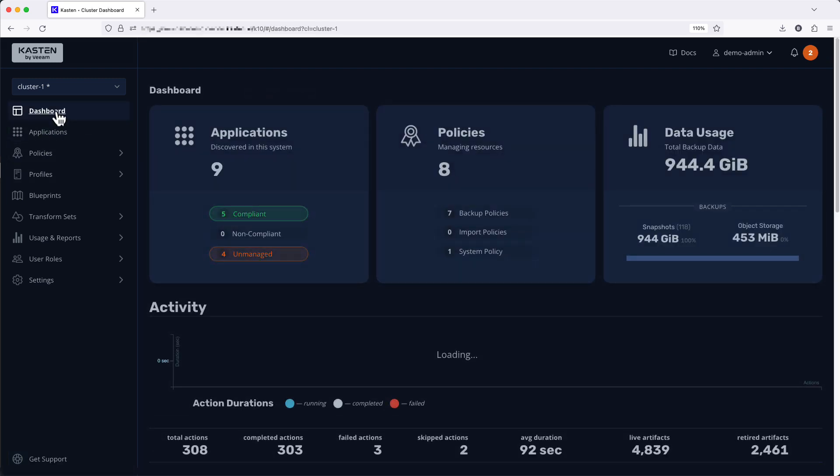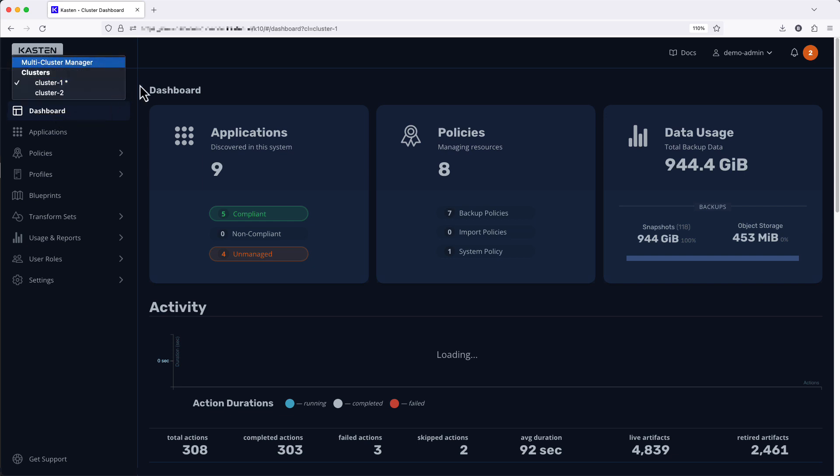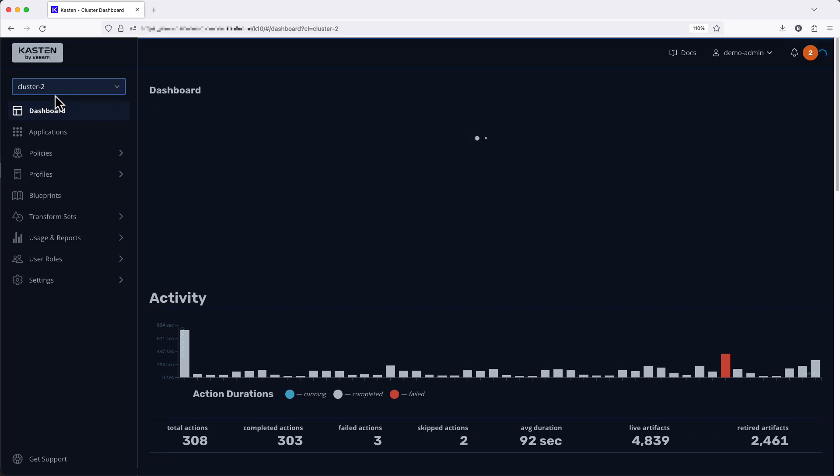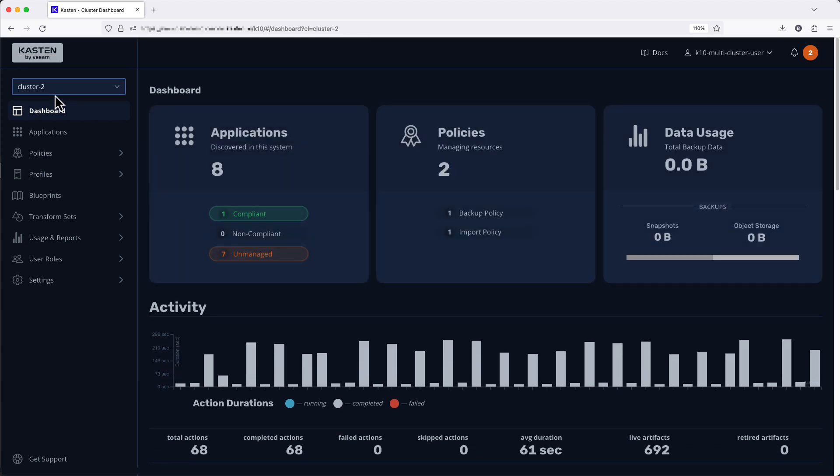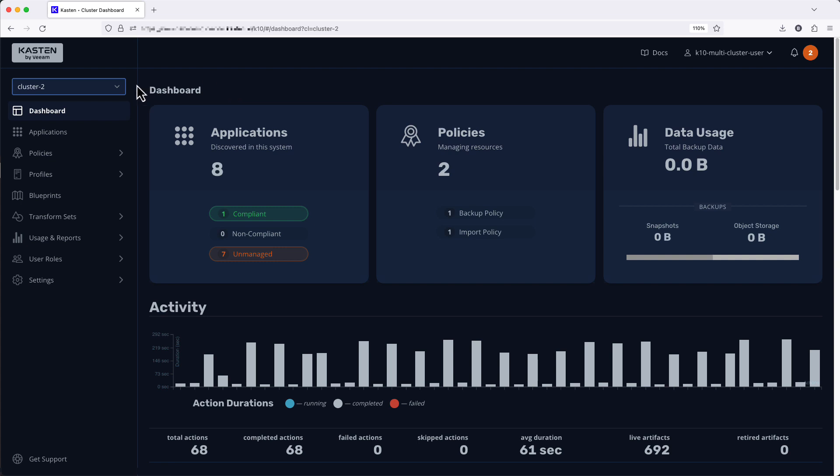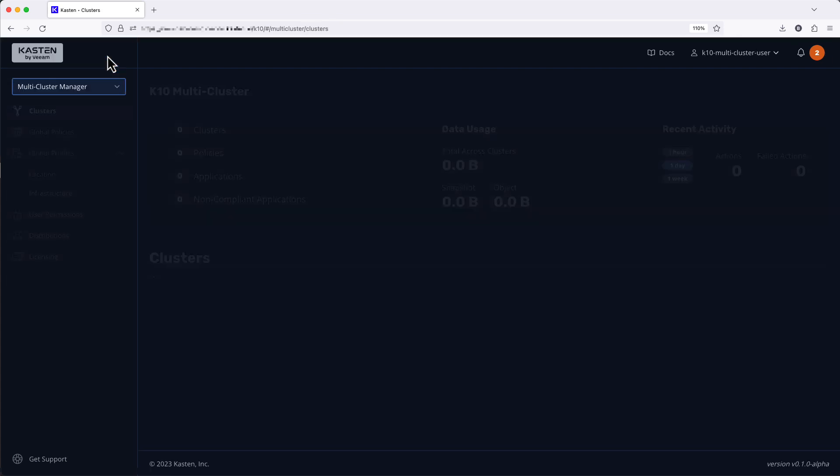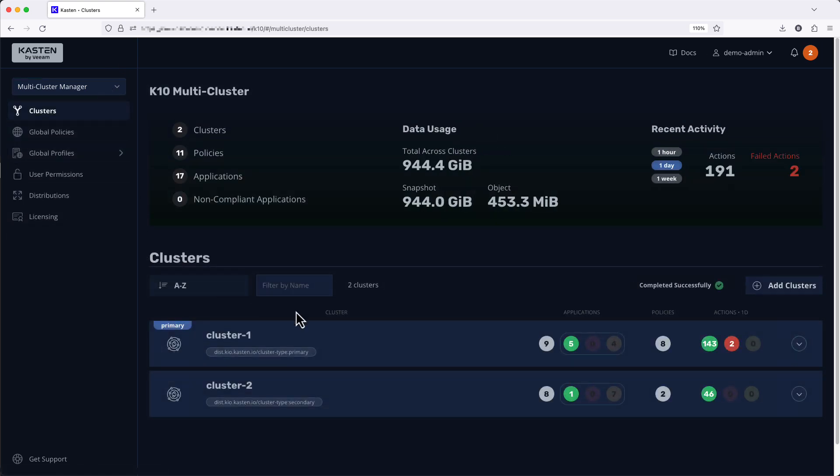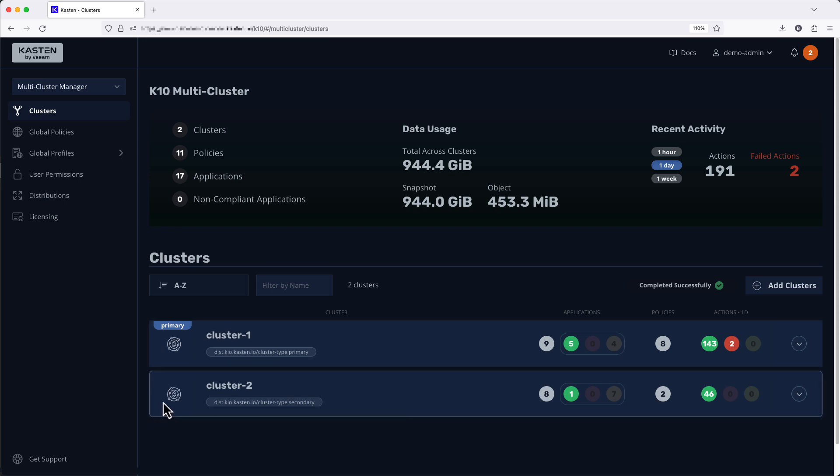But wait, there's more! If you've configured Kasten multi-cluster, the new sidebar also provides direct access to all added clusters with a dedicated clear option for accessing the multi-cluster manager. From the multi-cluster manager we can see that in addition to the familiar cluster summary page, global resources have now been added to the top level navigation.